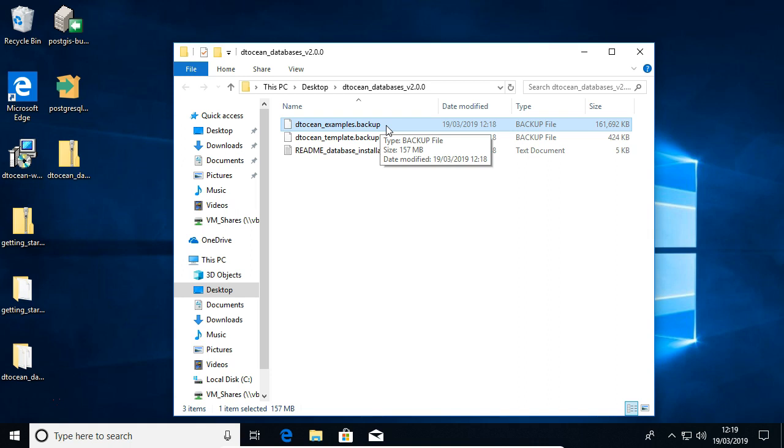The floating wave example is based around the Sandia reference model RM3. And we worked with Sandia to develop that model and test it in DTOcean.